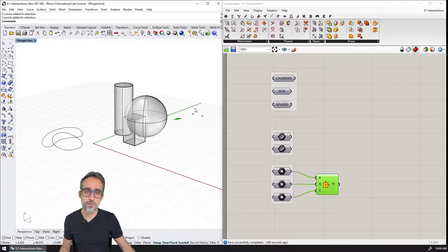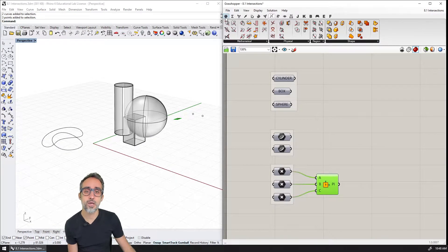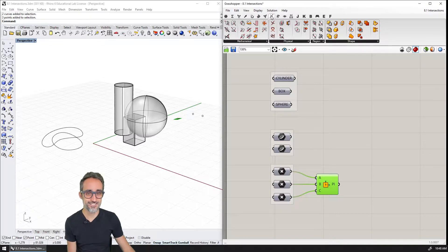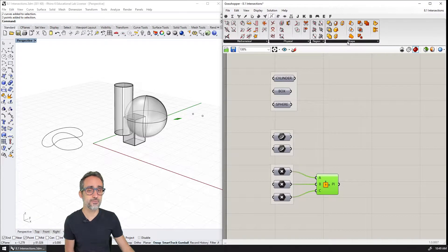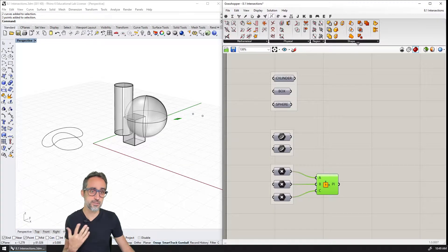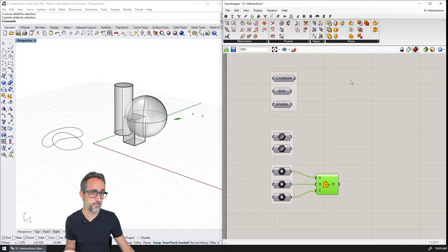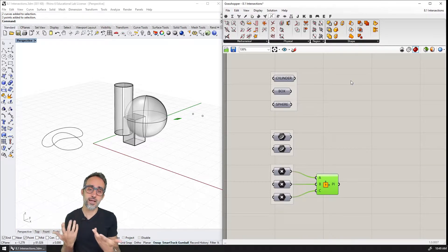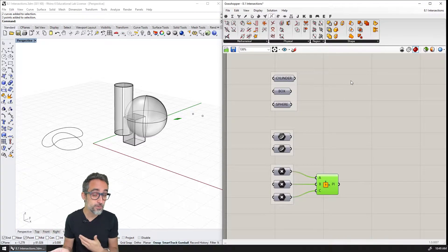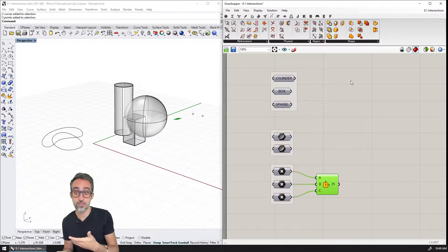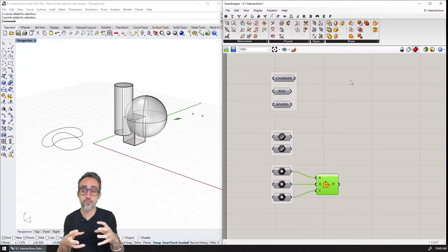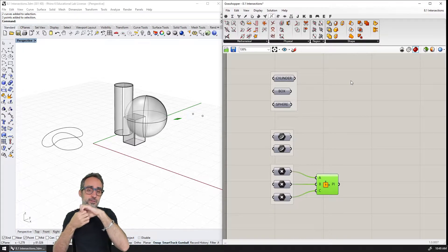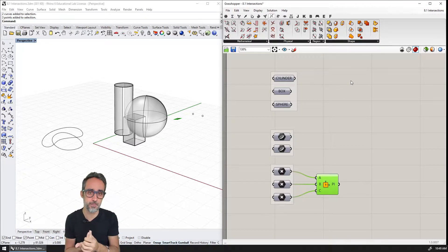And what I would like to show you is that in Grasshopper, we have a particular tab called intersection that has a bunch of different categories like mathematical, physical, region, shapes, etc. These are all different kinds of intersection operations that I can do to generate geometry that is derived from the combination of the intersection of two previous elements.